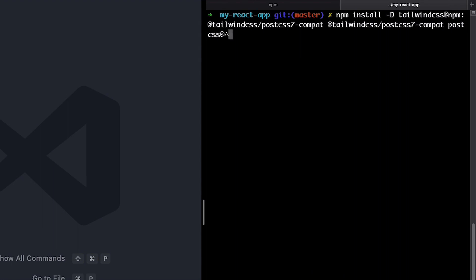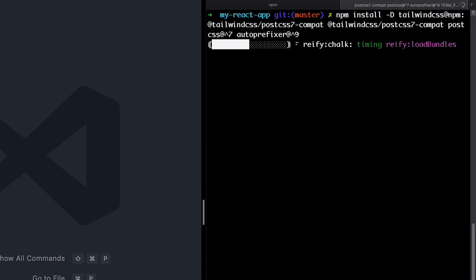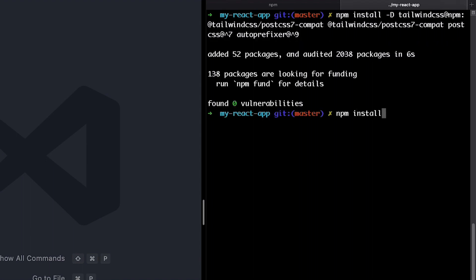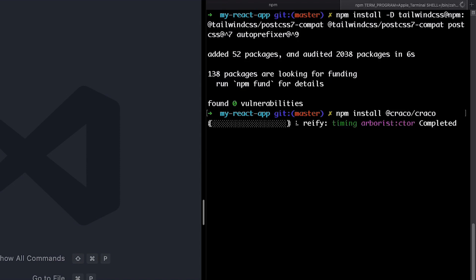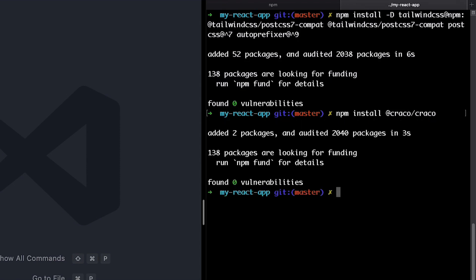Then, we have PostCSS 7, and finally, we're installing Autoprefixer. It is also a PostCSS plugin which parses our CSS and adds vendor prefixes automatically for us. Finally, we will also install Krako to be able to configure Tailwind since Create React App doesn't let us override the PostCSS configuration.